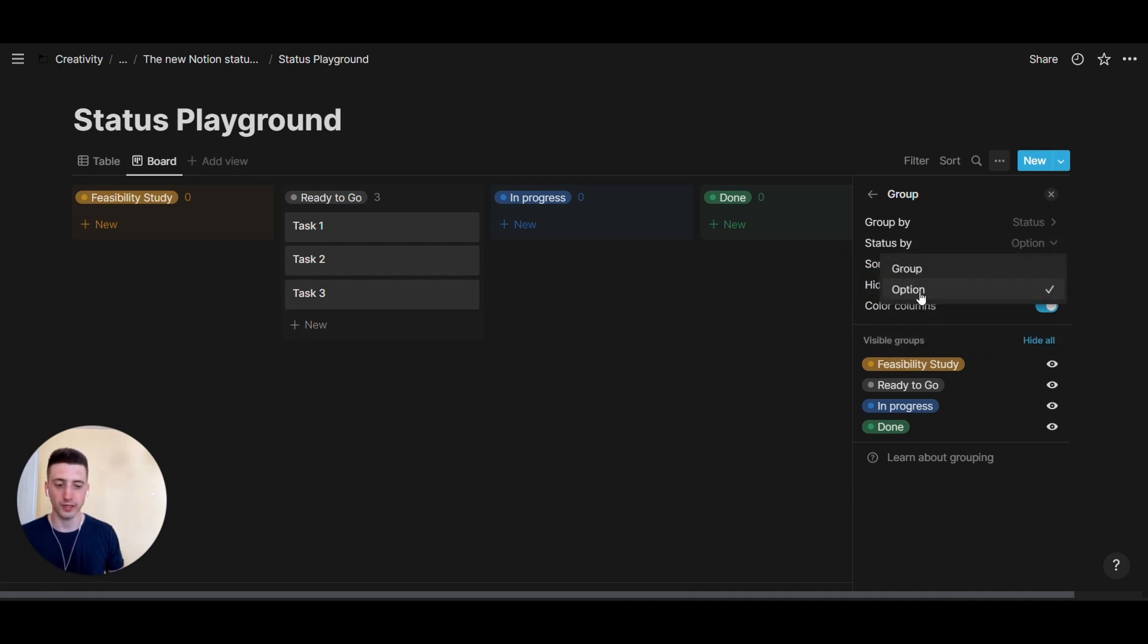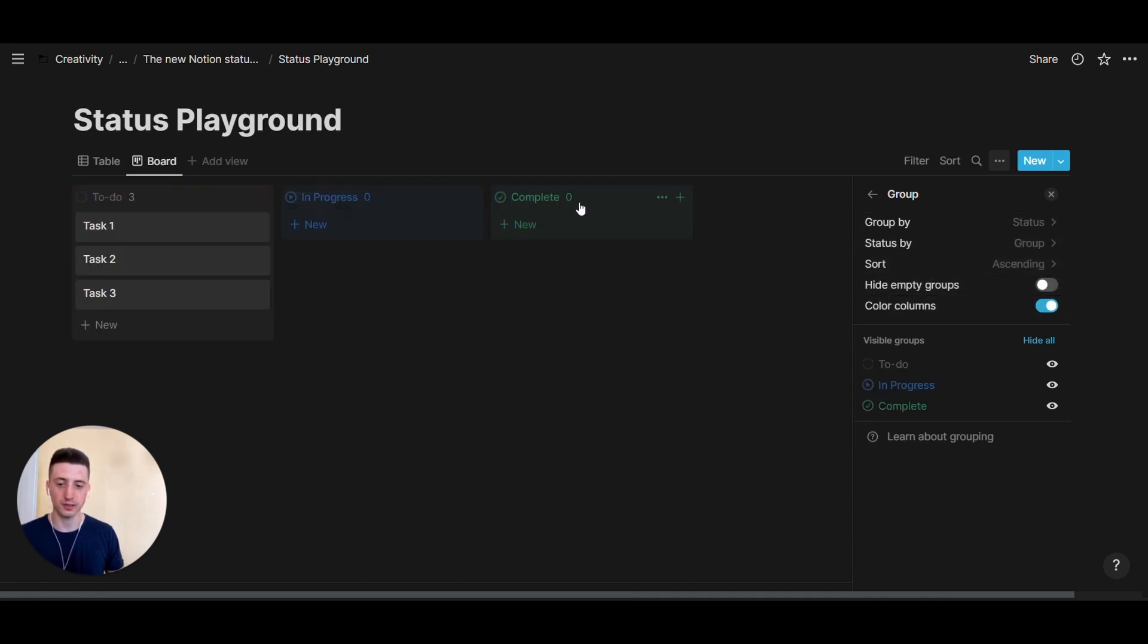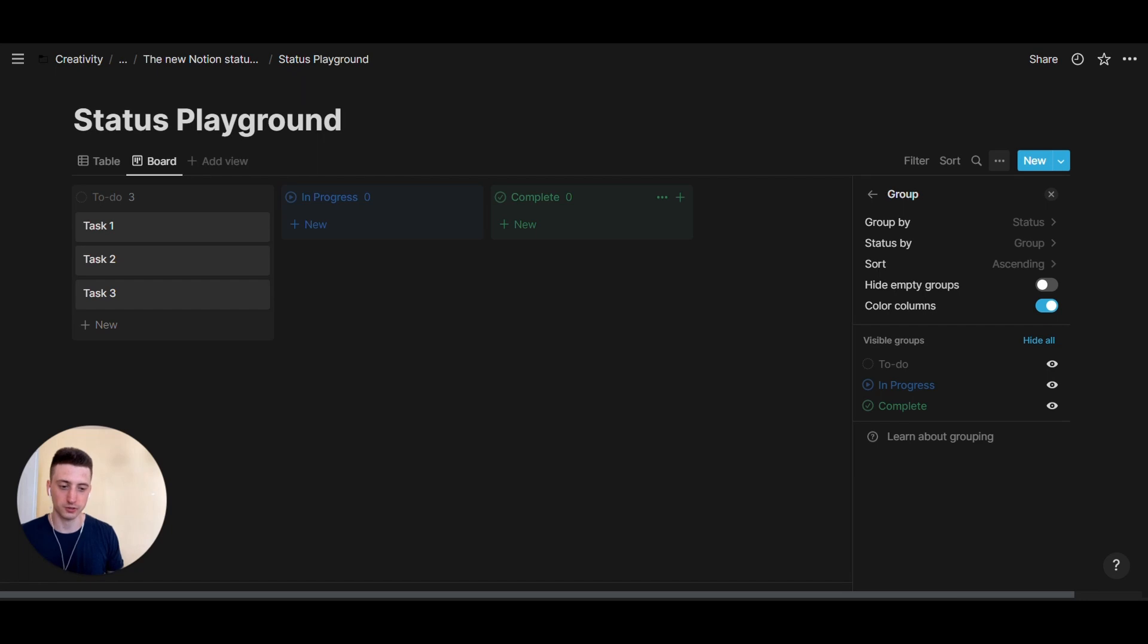And here we can also decide what do we want to group this board view by. Is it by option, so including feasibility study, ready to go in progress and all these subcategories, or is it by group that would make this become to do in progress complete, which are the main categories of those three sections that we have in the new status property.